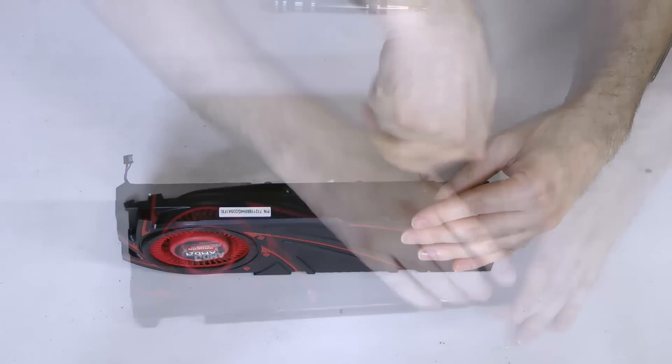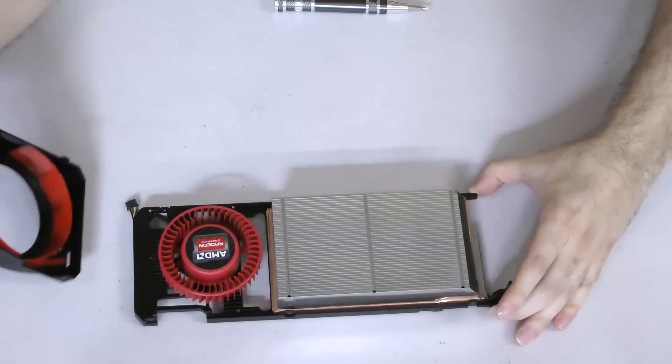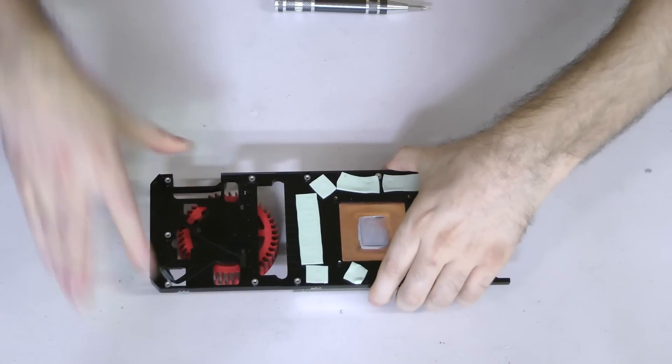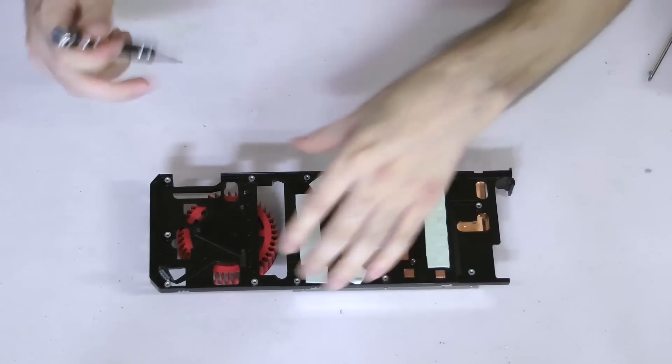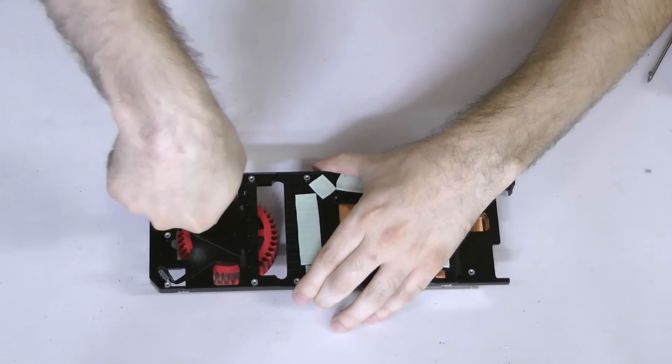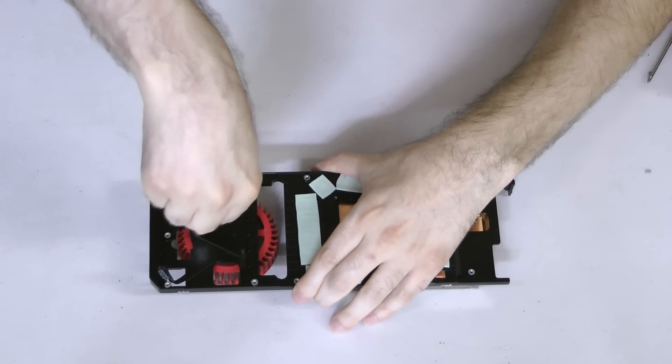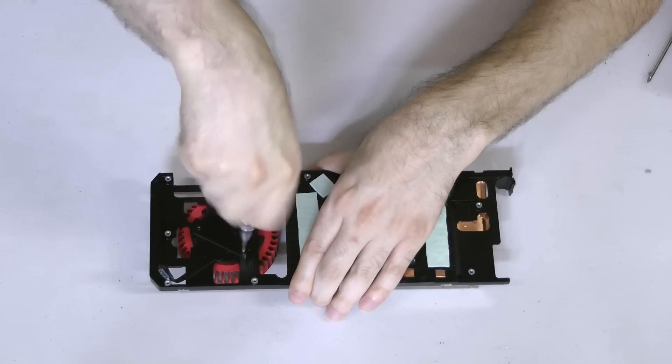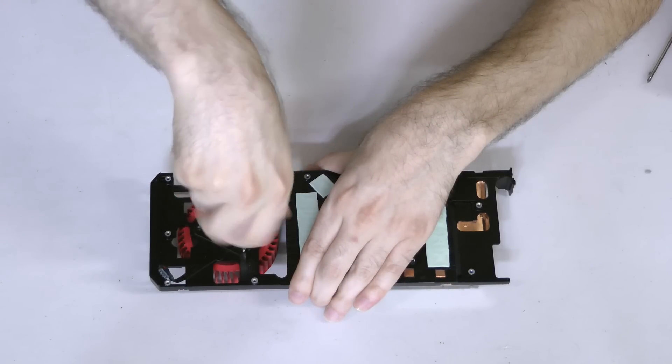From there, carefully separate the housing from the backplate. Flip the backplate over and unscrew the three screws that are holding the blower fan in place. Be sure to save those three screws, as you'll need them for the HG10.